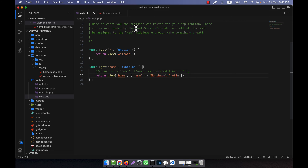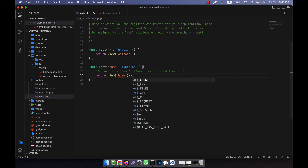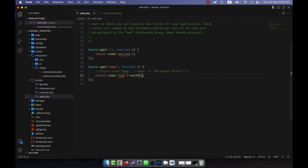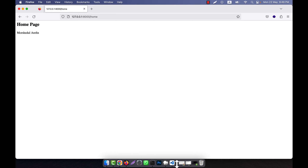Now I am going to show you another method — that is the with() method. I am going to remove the array approach. After the view function, I will chain a with() function. Into the with() function, the first parameter will be the name and the second parameter will be the value. So the previous example I can write in this way. Now I am going to refresh — you see that it is working.